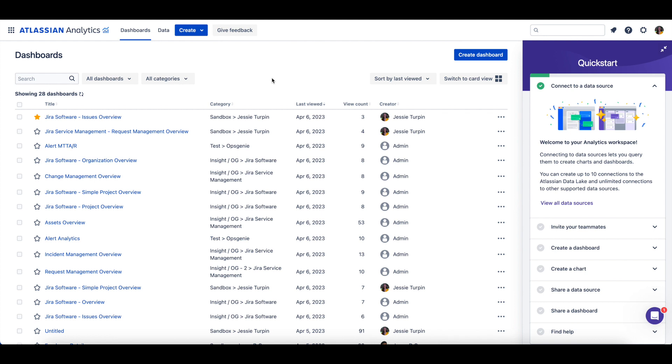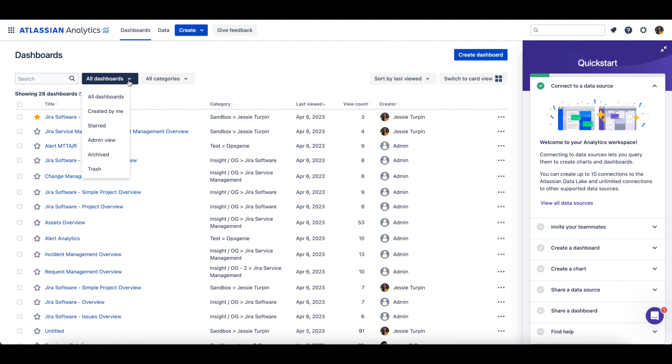When a user opens Atlassian Analytics, they are brought to the Dashboards page. On the Dashboards page, there are a few different views you can use to see the dashboards you have access to.